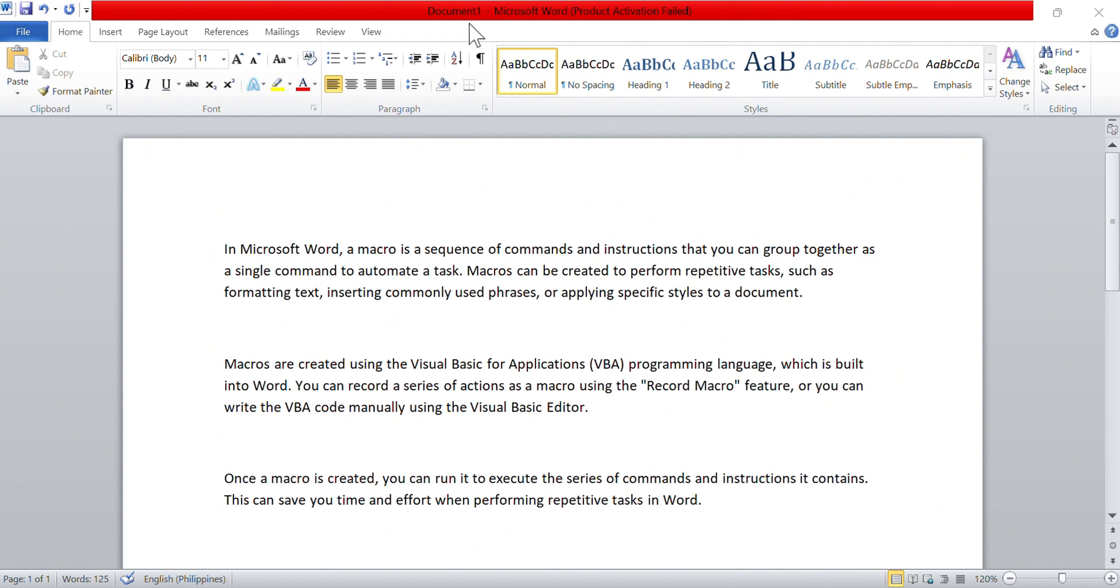Once a macro is created, you can run it to execute the series of commands and instructions it contains. This can save you time and effort when performing repetitive tasks in Word. In simple words, this makes automation very easy and can save a lot of time and effort.